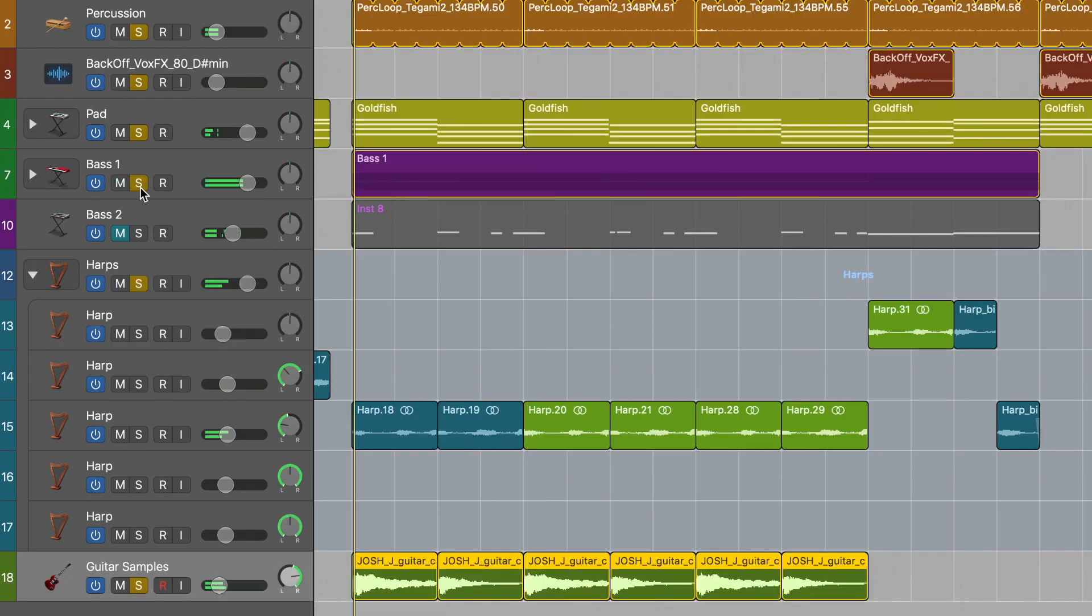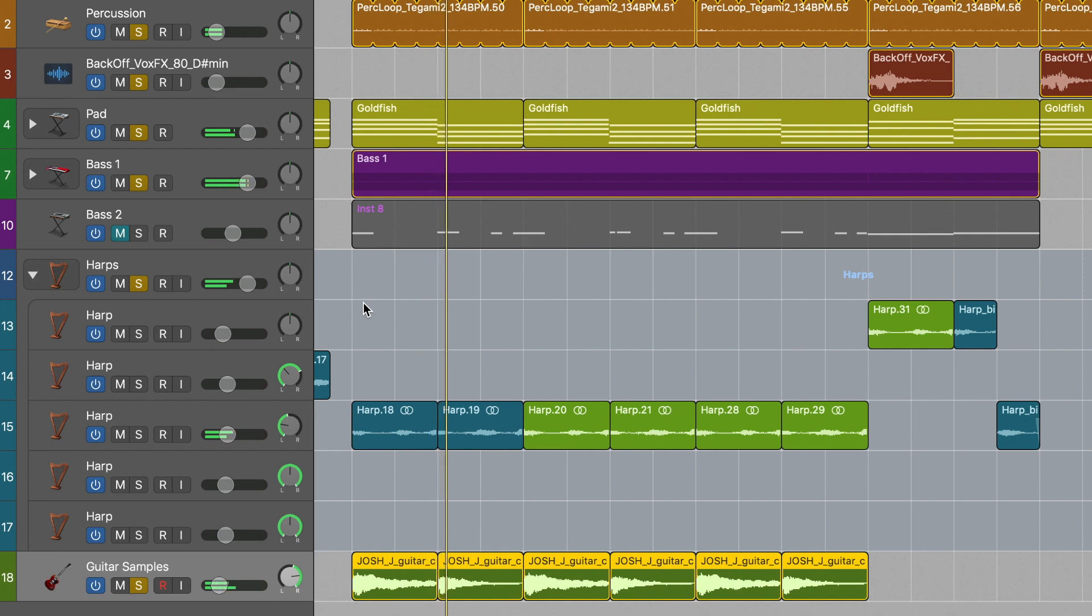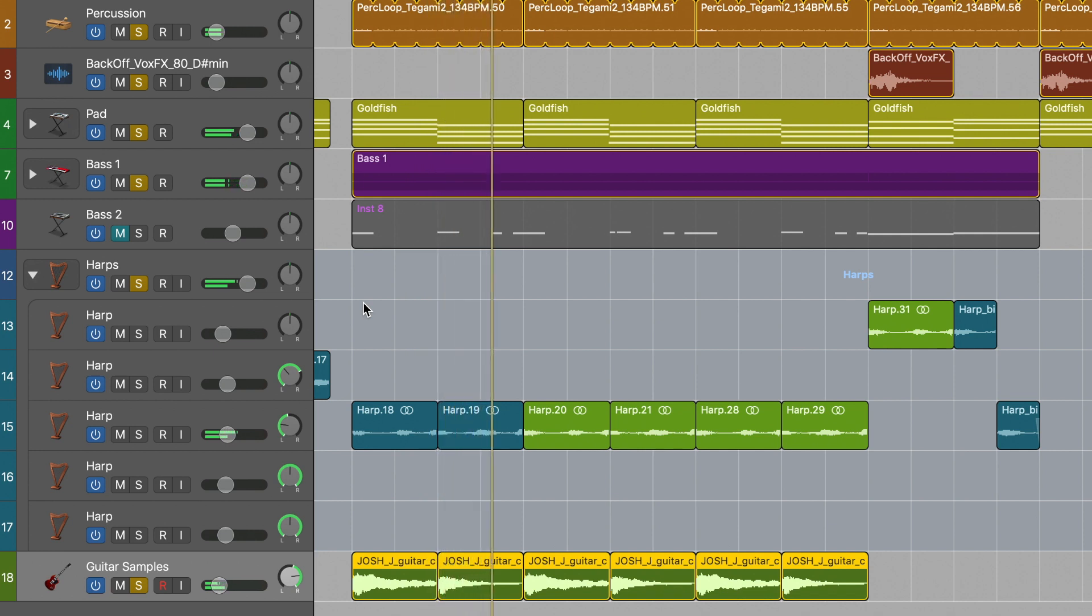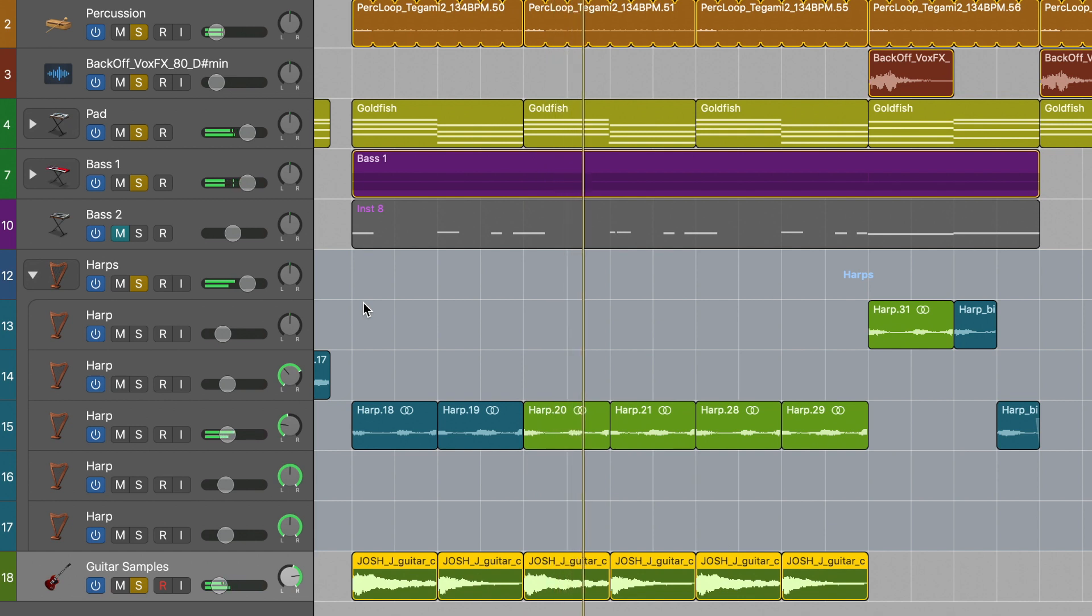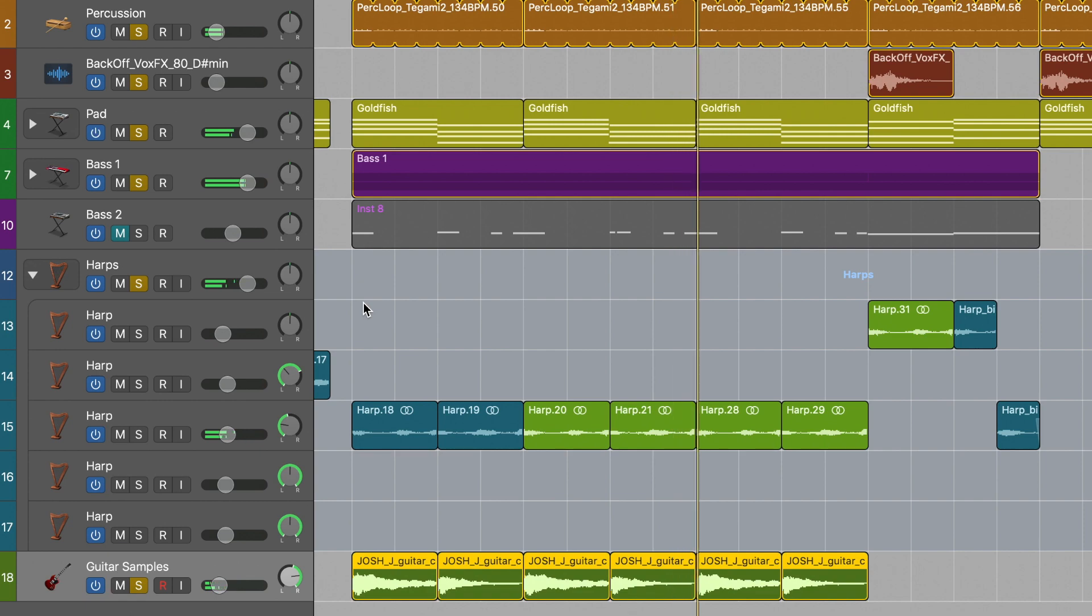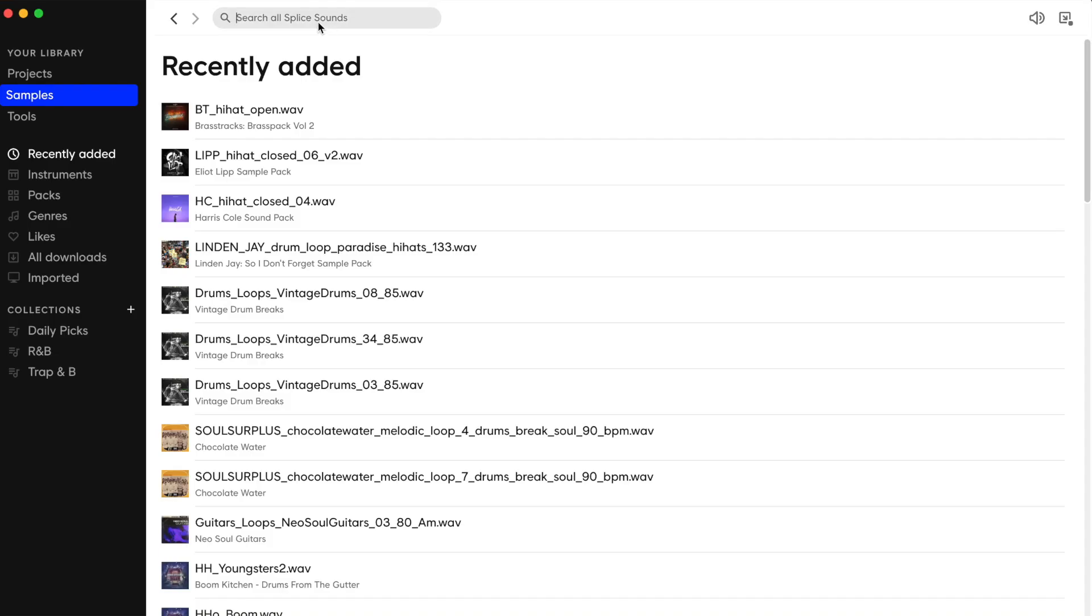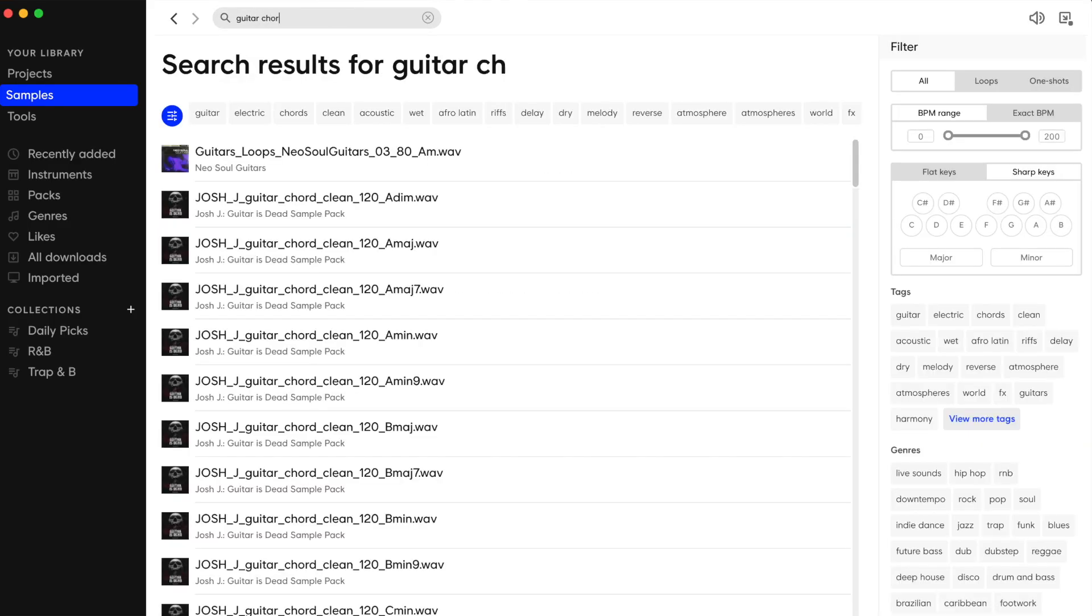Our last instrument is an electric guitar playing the chords from the chorus. Again I picked these up from Splice and I mean it's pretty easy to find what you're looking for. From Splice I just typed in guitar chords, bada bing, bada boom.